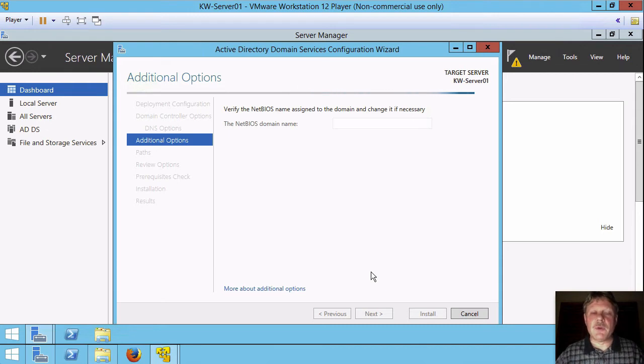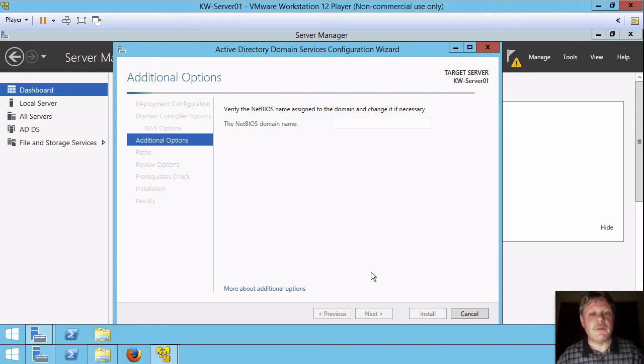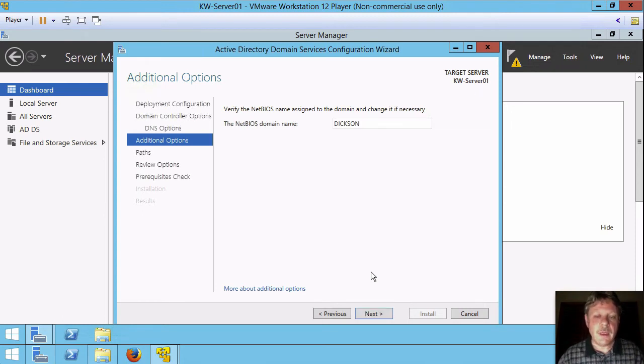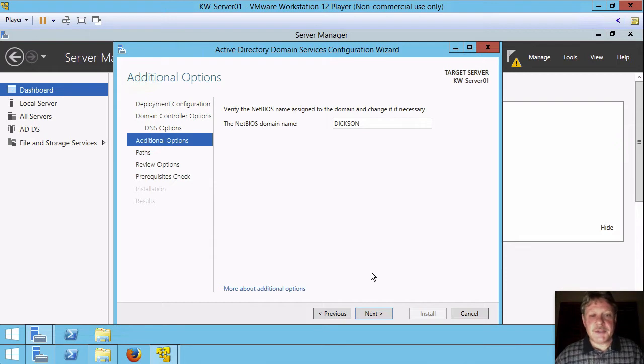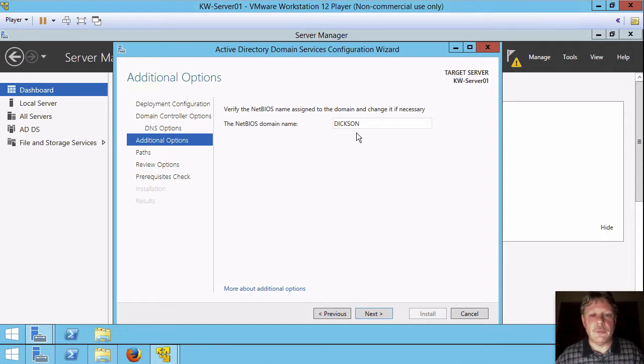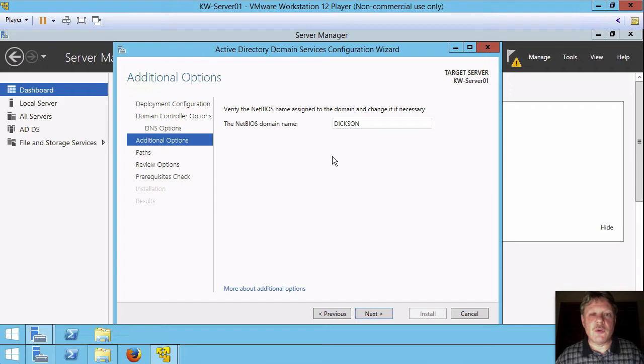If we were setting up a child domain with an Active Directory and it couldn't find the parent for delegation, that would be a problem and we need to go and fix that. Now the next thing it's done is look for a NetBIOS domain name. So in other words, the old Microsoft protocol domain name.